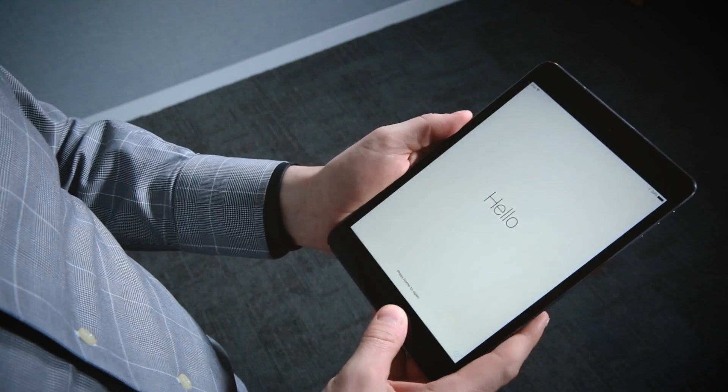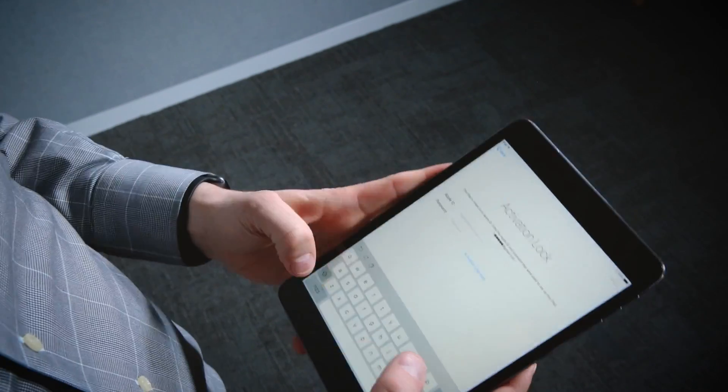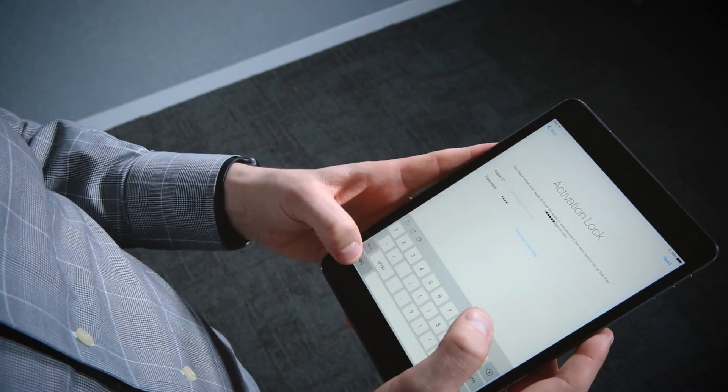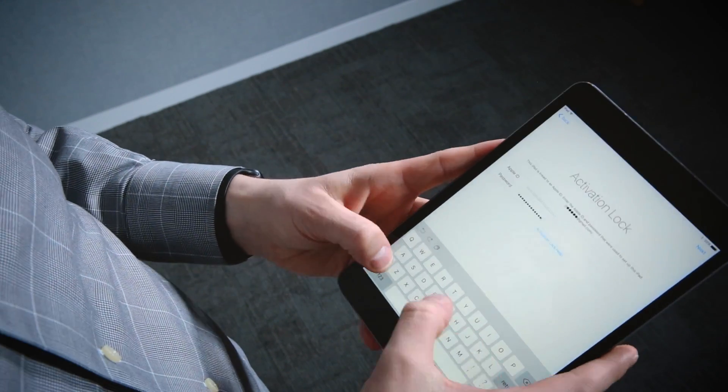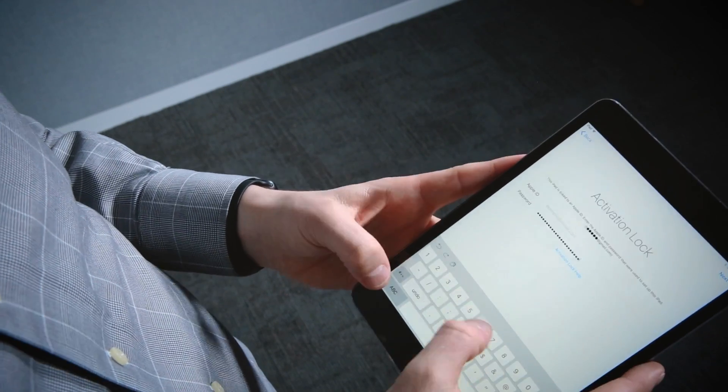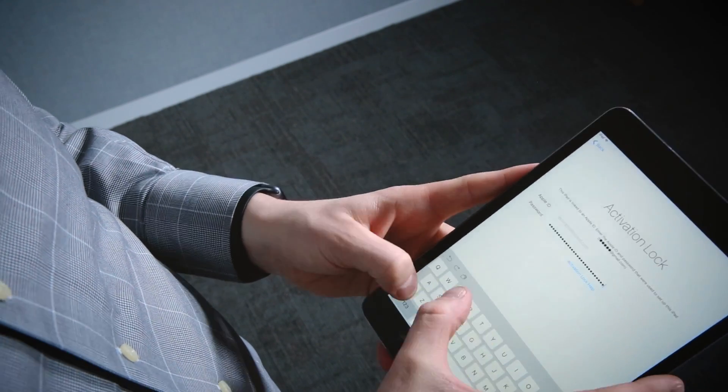Let's do it. So now you can see I got past the activation lock screen. I'm back through the regular setup process and now I can begin using this iPad again. So if you're using iPads in your business, check out Jamf Now — it can make sure that you're never going to get stuck with activation lock again.